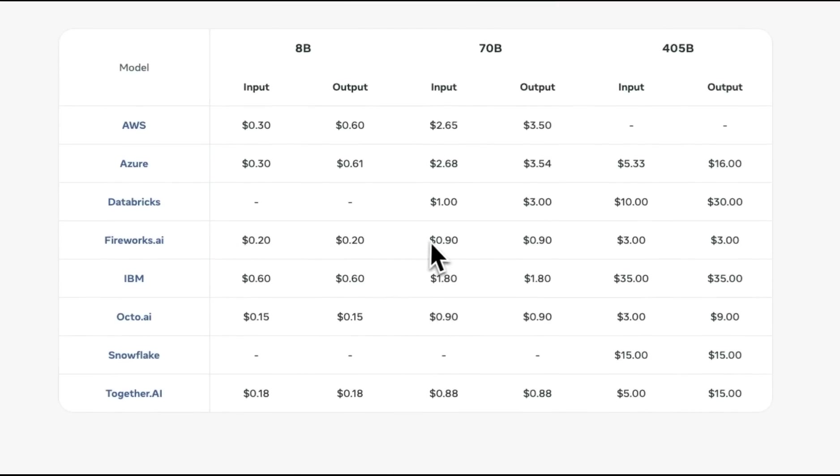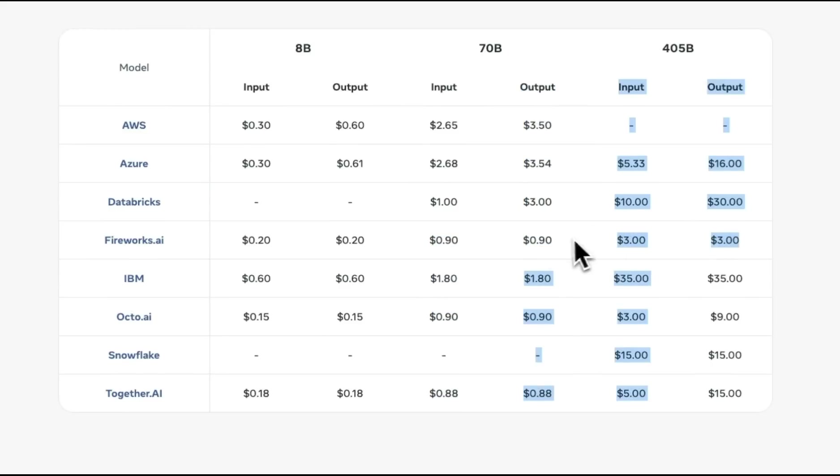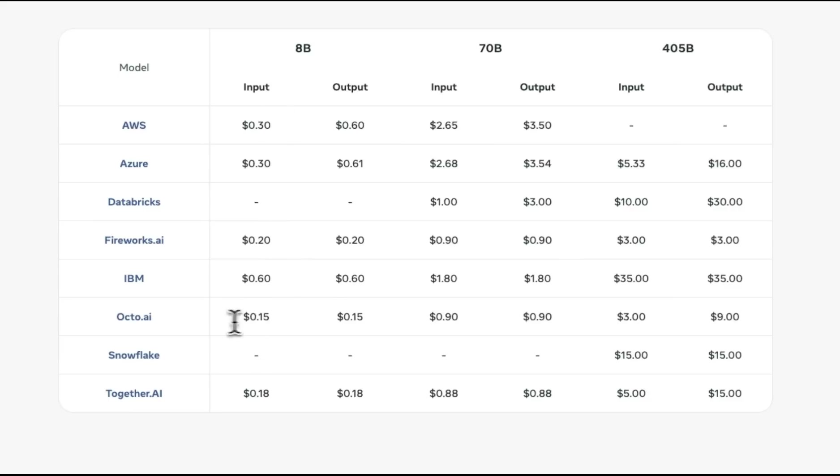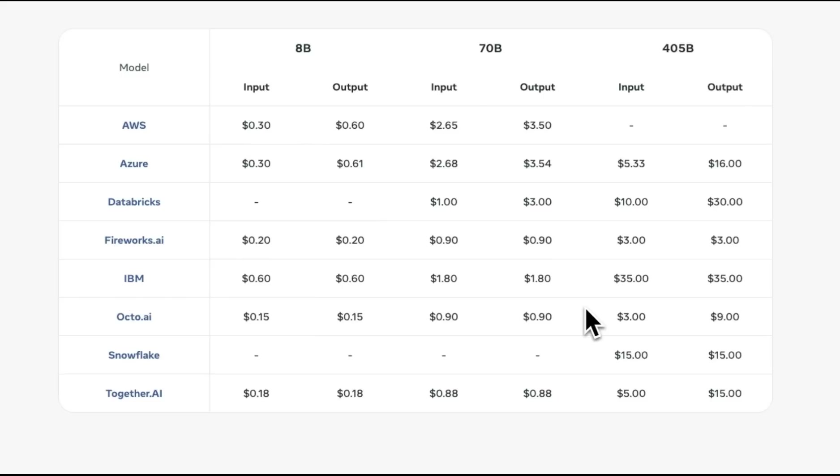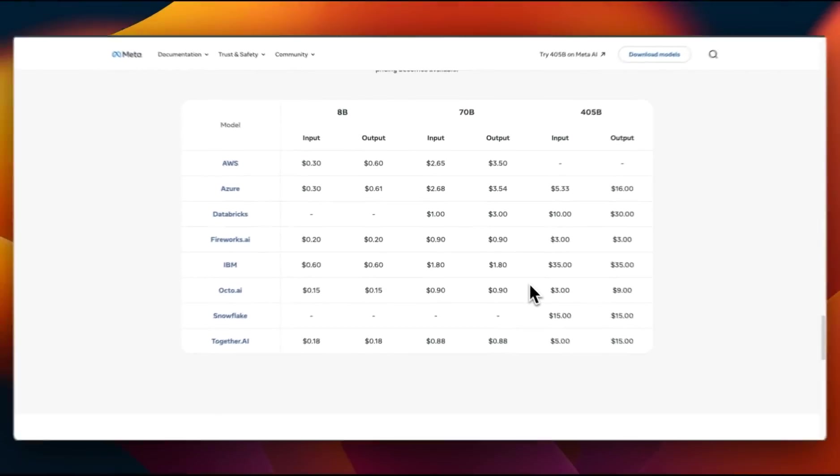Overall, for the bigger models, Fireworks.ai seems to be the best choice when it comes to the final pricing. For smaller models, the 8-bit, Octo.ai seems to be a good choice. This is kind of the beauty of open source. Now you have a lot of different options through different API providers. They are giving you the same models.